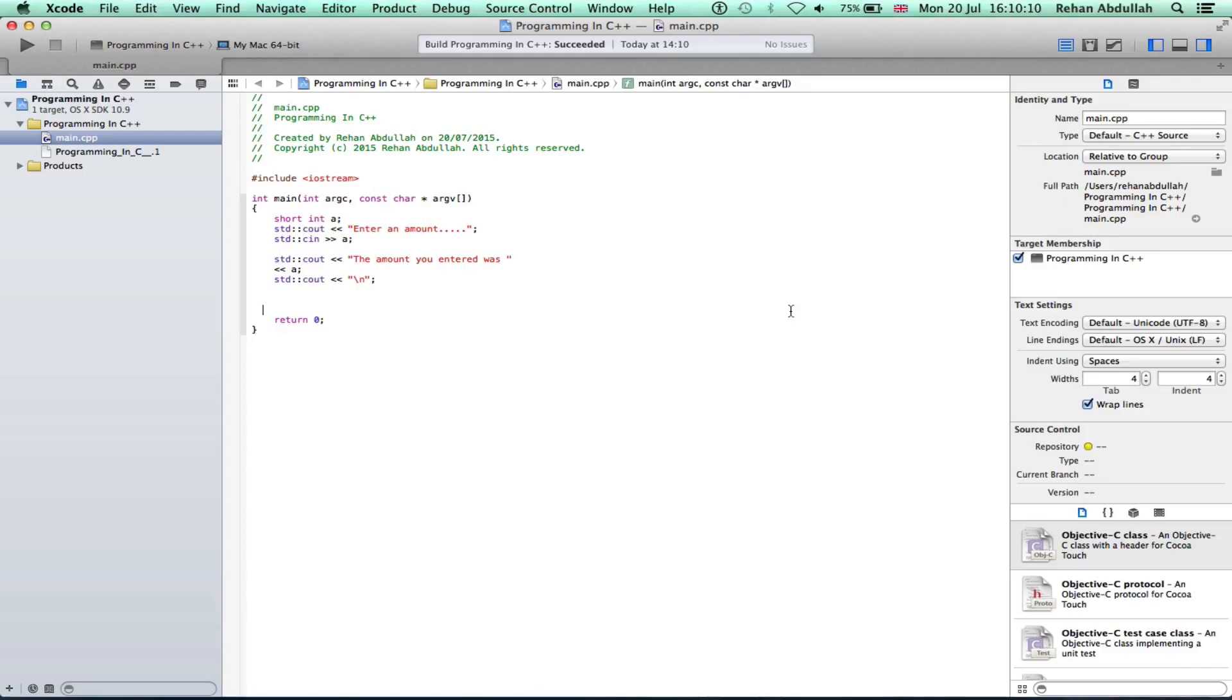As you can see, I've still got the previous tutorial's code loaded. We can just edit this code and take it from there.